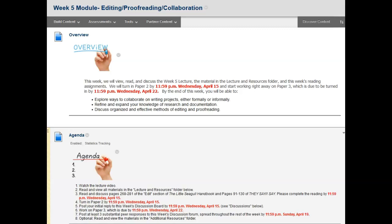Post at least three substantial peer responses to this week's discussion forum spread throughout the week by Sunday April 19th. Optionally, read and view the materials in the additional resources folder.